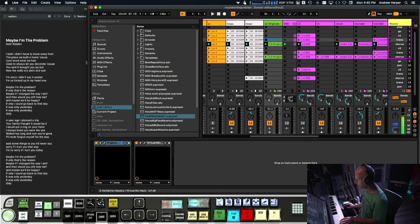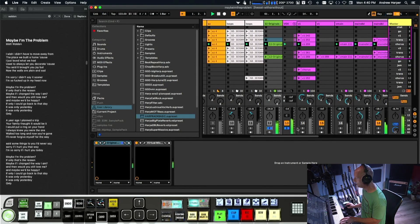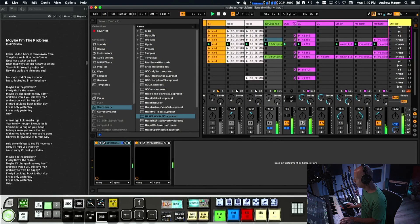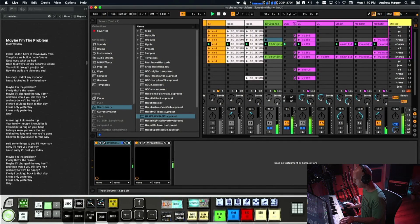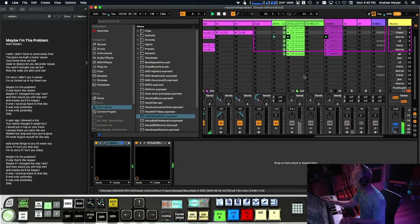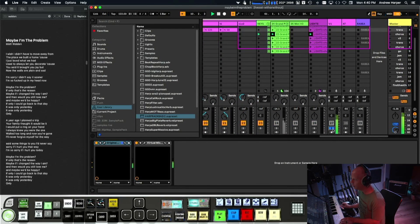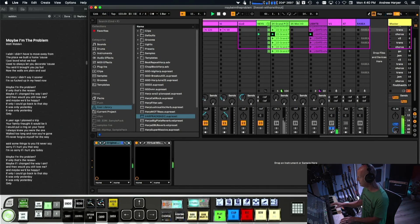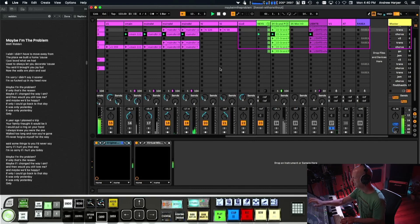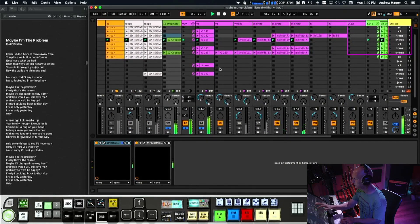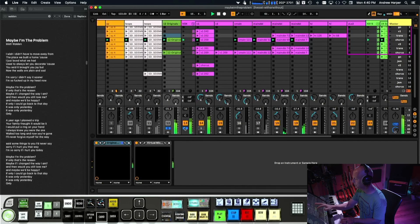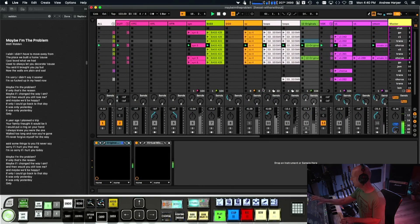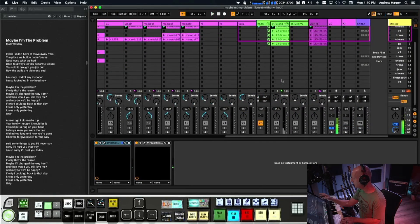Let's do different soloing. So then let's, the vocals are off. Maybe we're the problem if only that's the reason, maybe if I change the way I am. And then would you still love me? Pretty strings. Maybe we'd be happy if only I could go back to that day in this hour. Yeah, you get it. There I go, there I am.